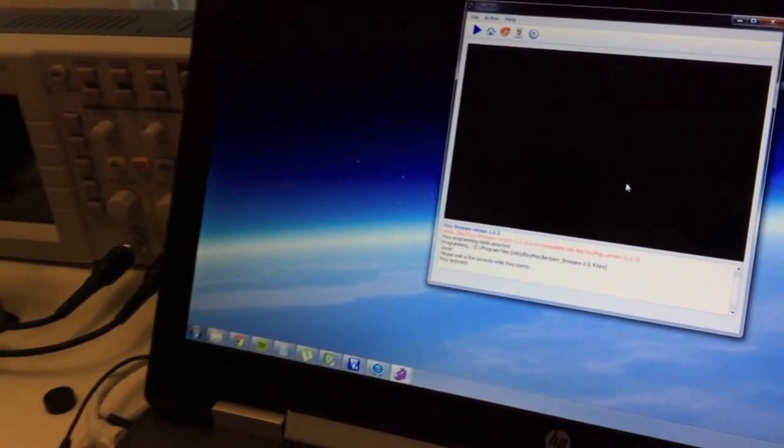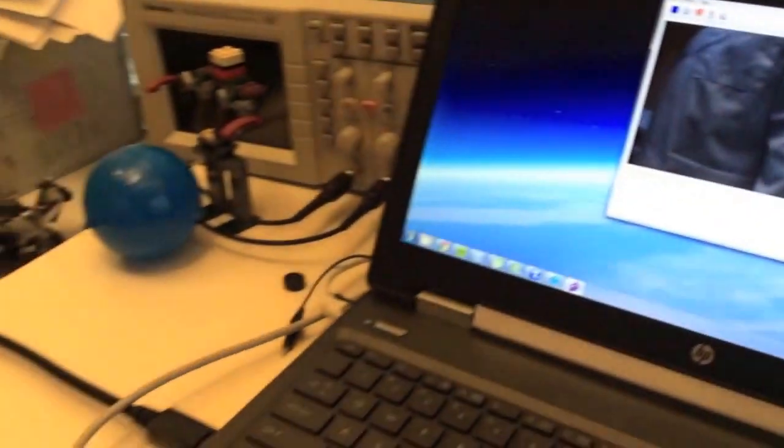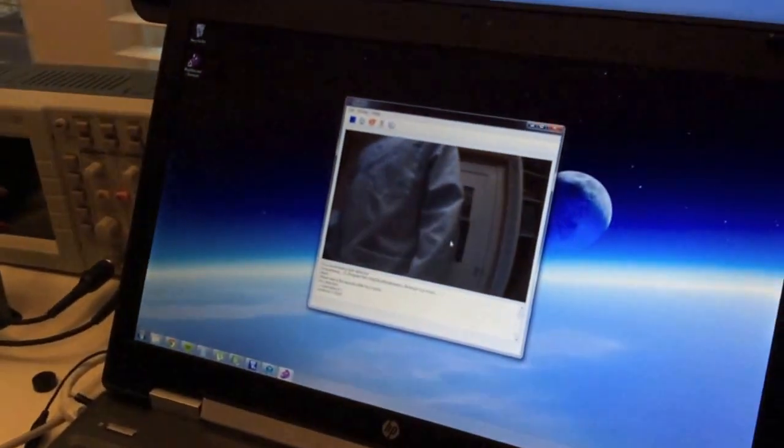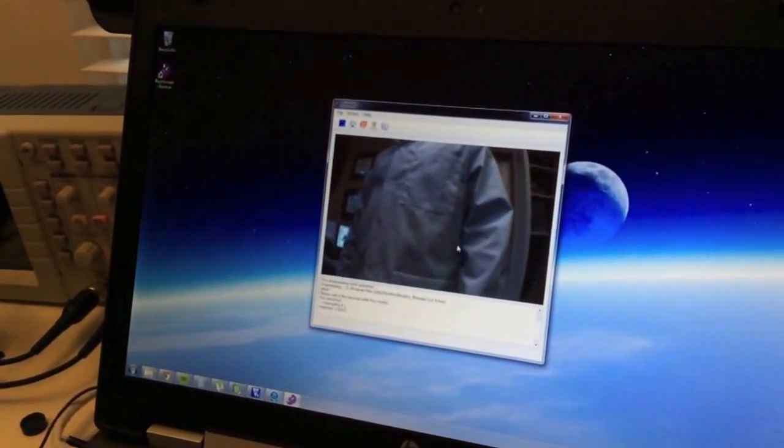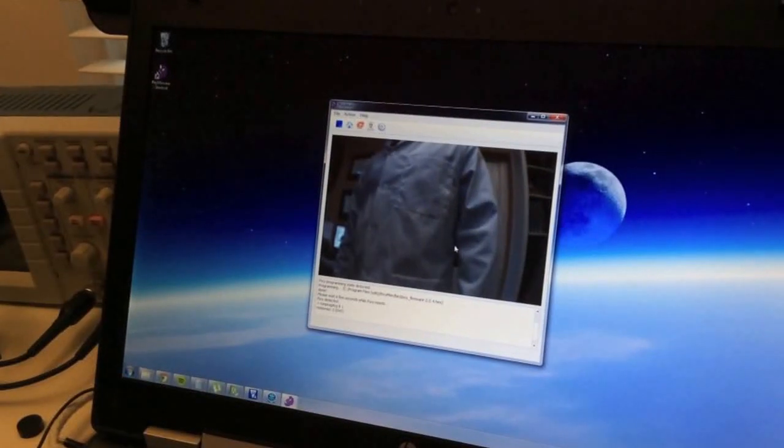After a couple seconds we'll see some video and there we are. Okay, so now Pixie is running the latest and greatest firmware.